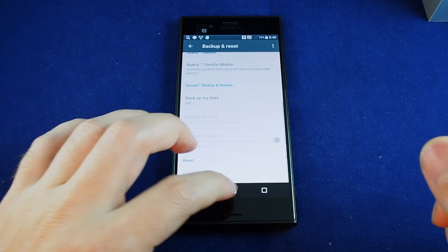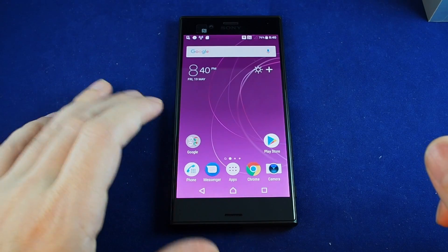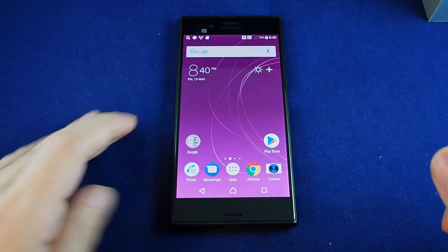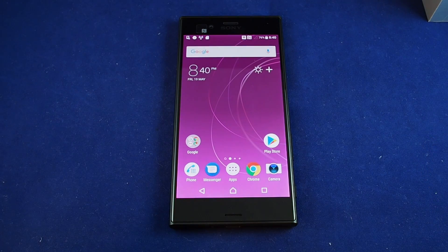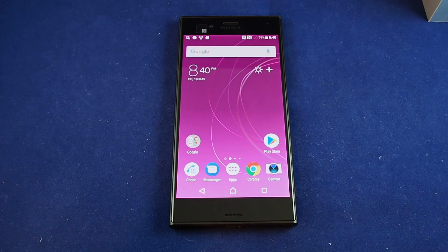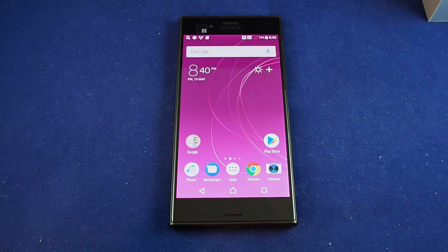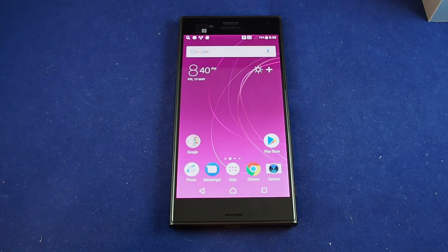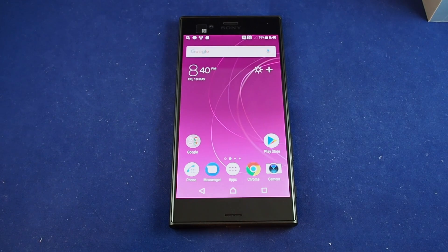So if you have any questions please leave a comment. Don't forget to subscribe and check out other how-to videos for the Xperia XZS and many other popular phones here on HowTech. Thanks and bye.